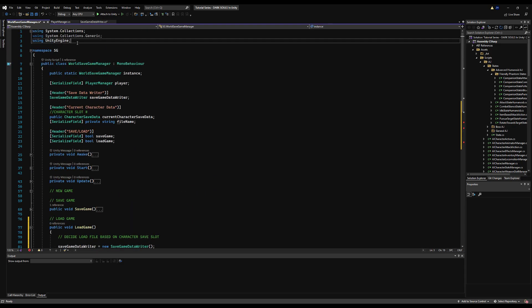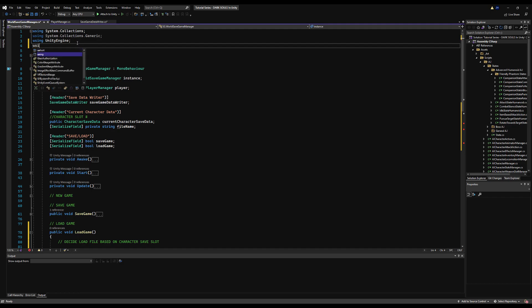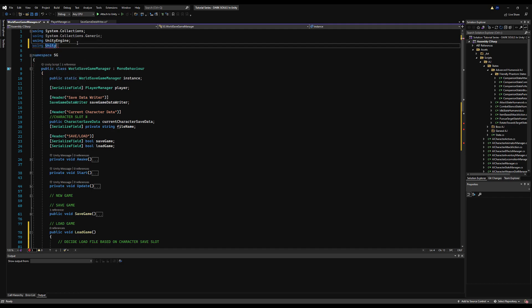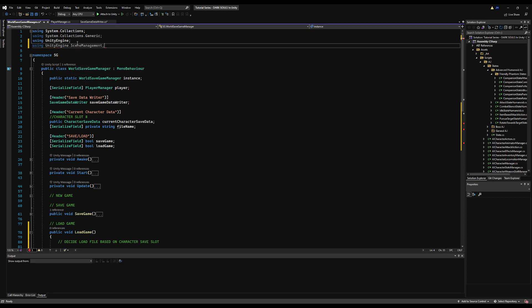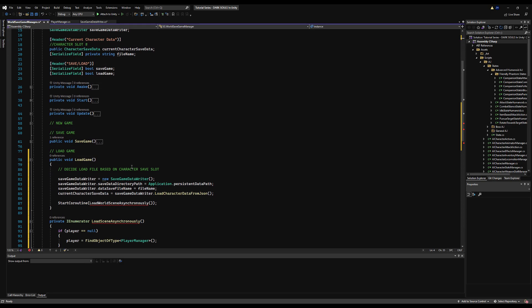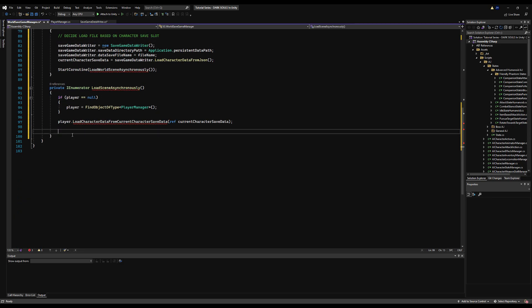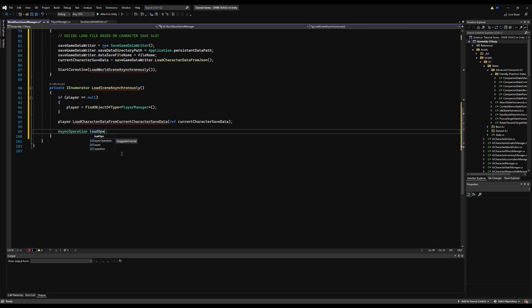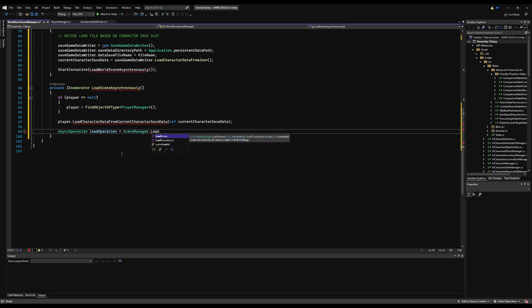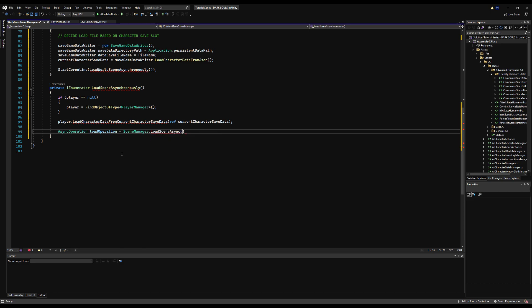Let's go up here and say using UnityEngine.SceneManagement. This will allow us to just basically use anything scene related. And we're going to use this because we're going to load a scene asynchronously. So we're going to say AsyncOperation load operation, and asynchronously just means we're going to do it while this other scene is still open. Everything else is still happening. So we're going to say equals SceneManager.LoadSceneAsync.